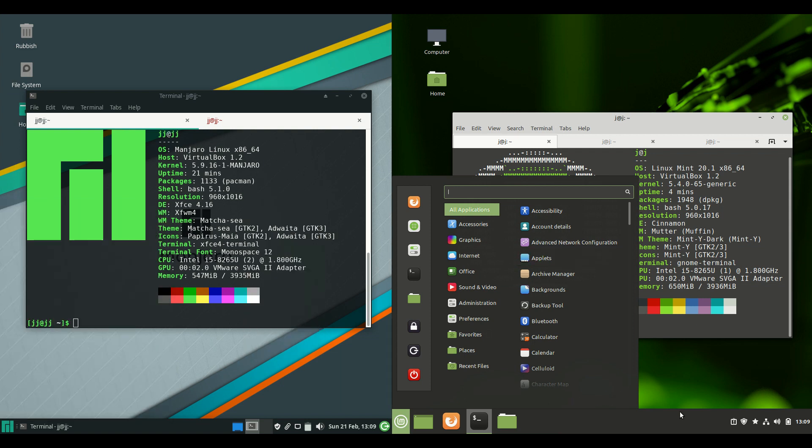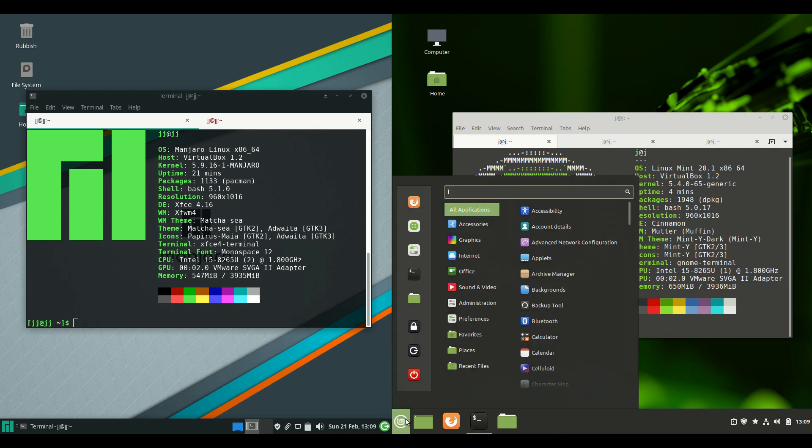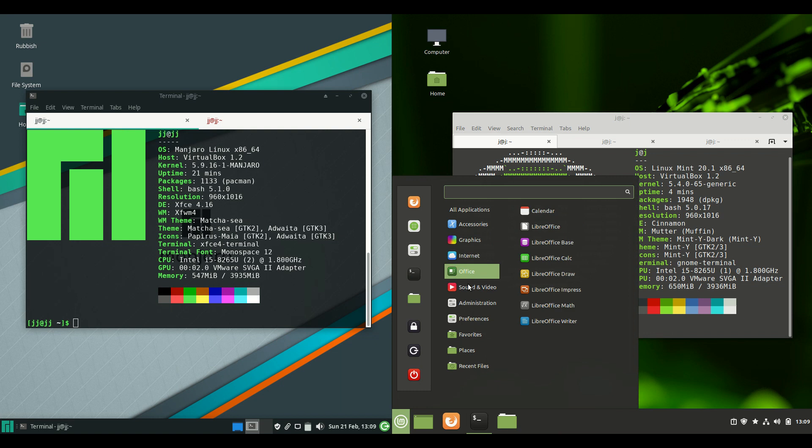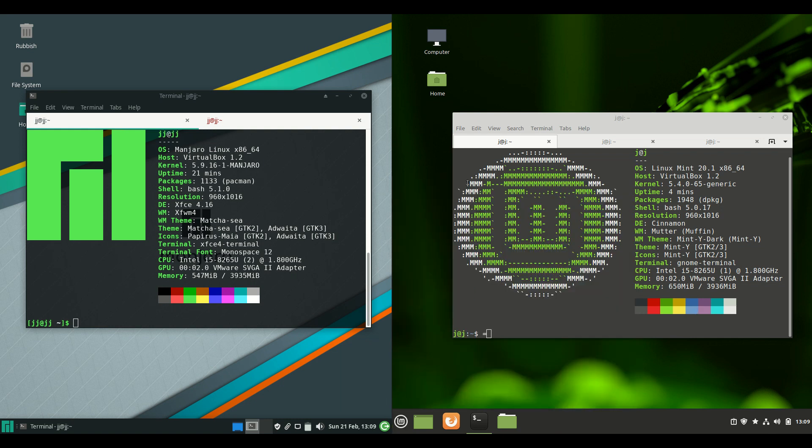And then on the right hand side we've got of course Linux Mint's in-house Cinnamon based desktop environment. Which is nice and smooth. Very Windows-esque. But yeah all the same there.